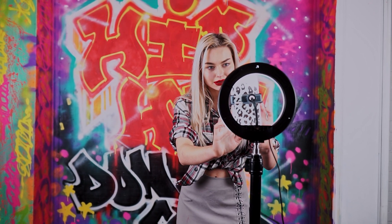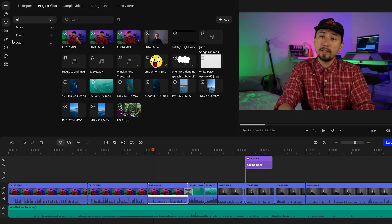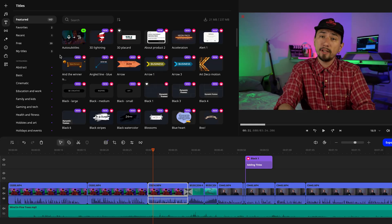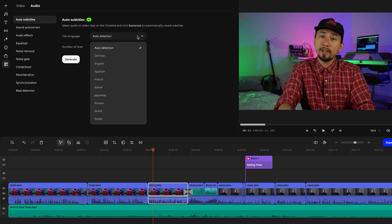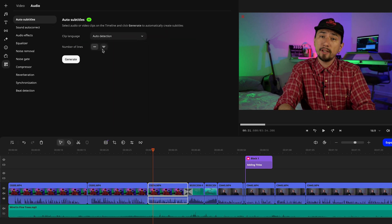Nowadays, subtitles aren't just a nice to have. They are essential, especially for short form vertical videos. So let's keep up with modern standards and add subs to your videos. In Movavi Video Editor, this can be done super quickly with the new auto subtitles tool. We just dropped in the latest video editor update.